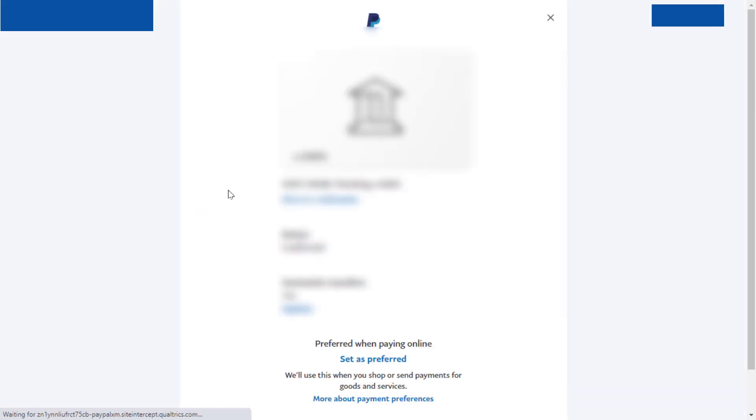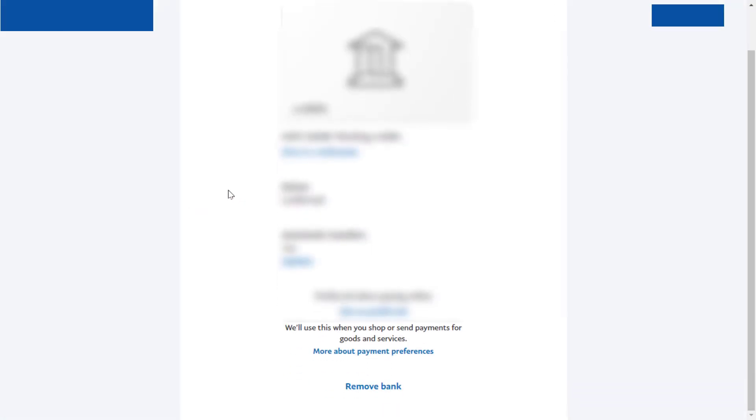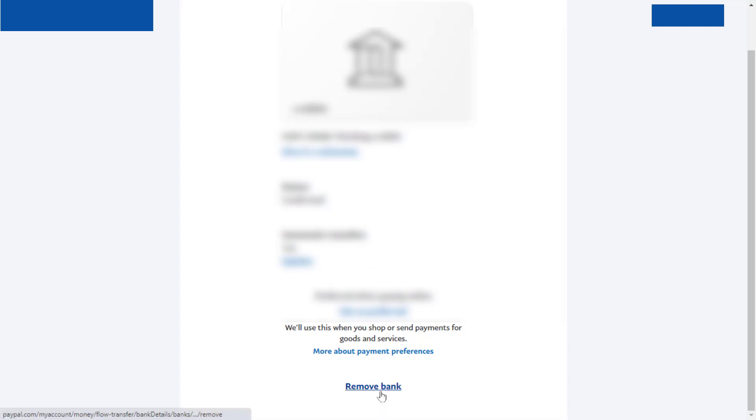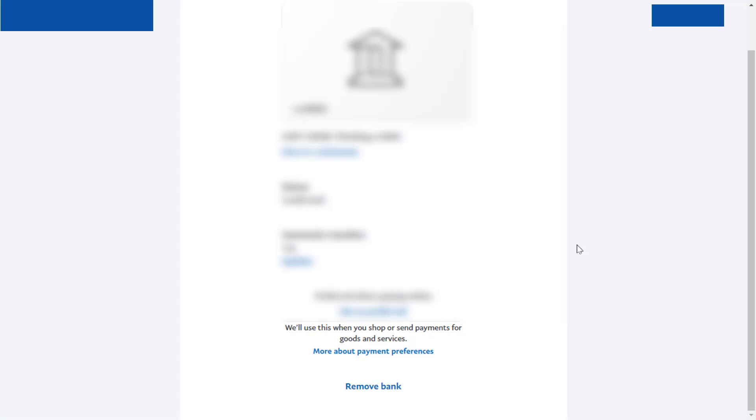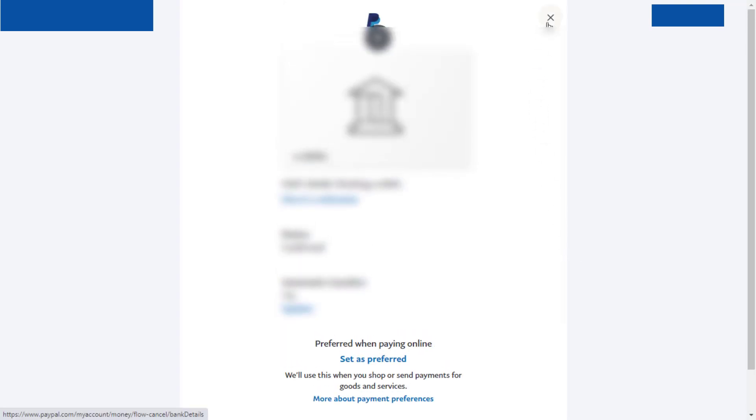Now scroll down. You can get the option 'Remove Bank.' If you want to remove the bank account, just click on 'Remove Bank.' That's it. From here you can easily remove the bank account from your PayPal account.